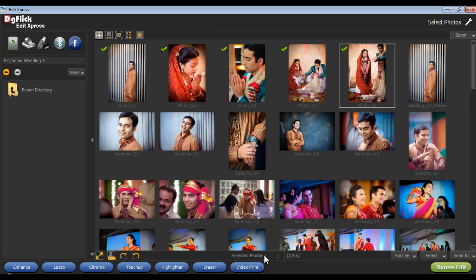From here, you'll see the number of photos selected. This indicates the highlighter on the photos. Send To lets you send the selected photos to your Facebook account or to your hard disk.